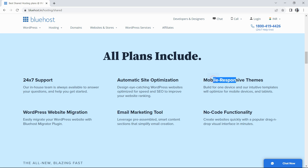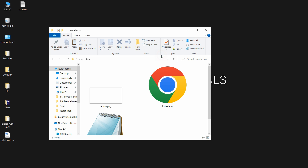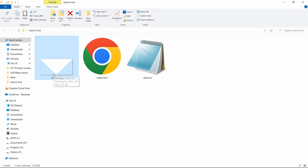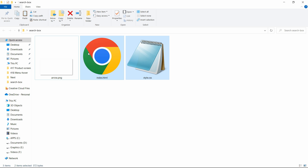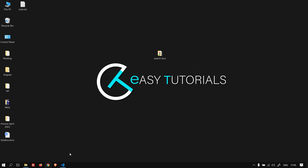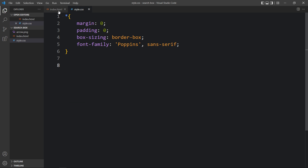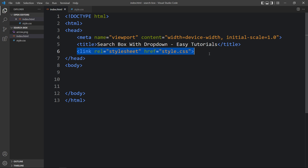Now let's start the video. In this folder I have added one index.html file, one style.css file, and one arrow icon image. Let me open the code files with Visual Studio Code. This is the HTML file with basic HTML structure, and this is the CSS file. I have added a link tag connecting the HTML and CSS file via href style.css.